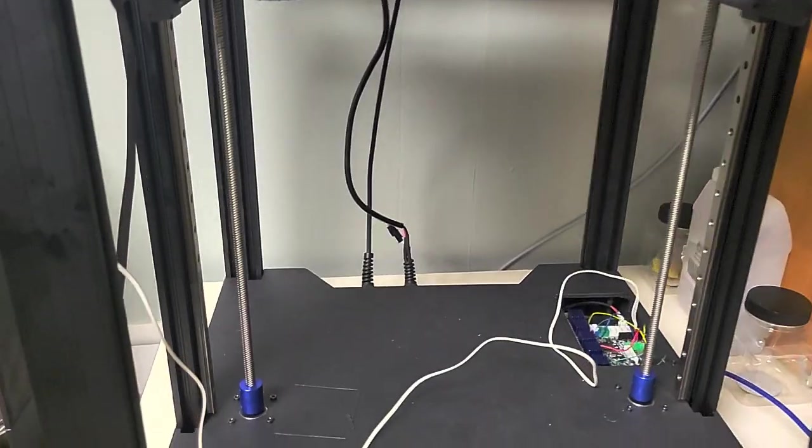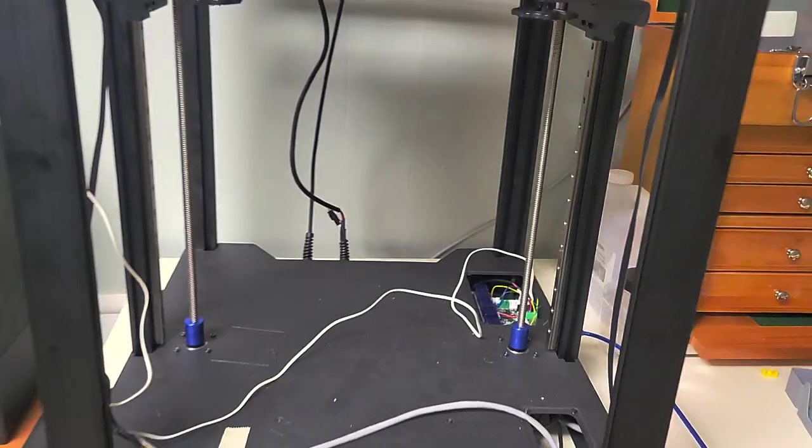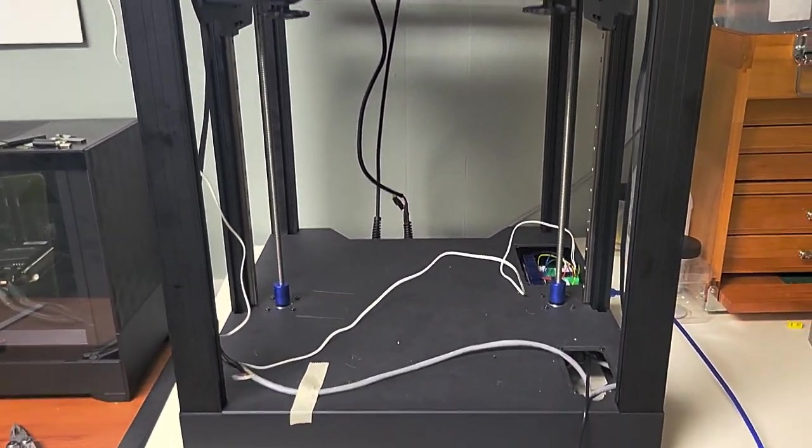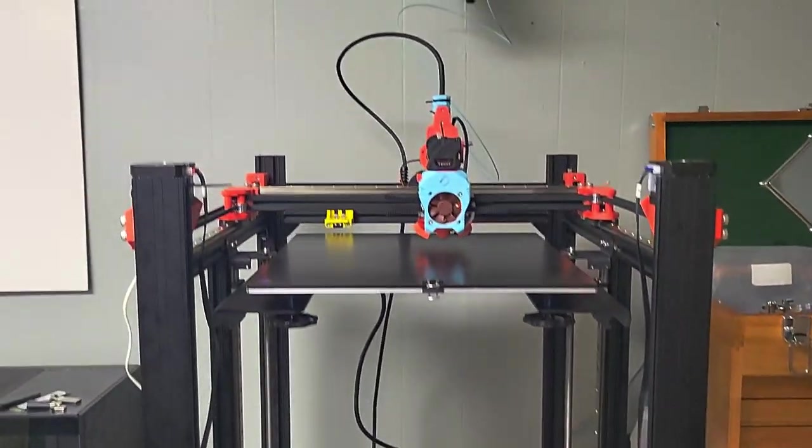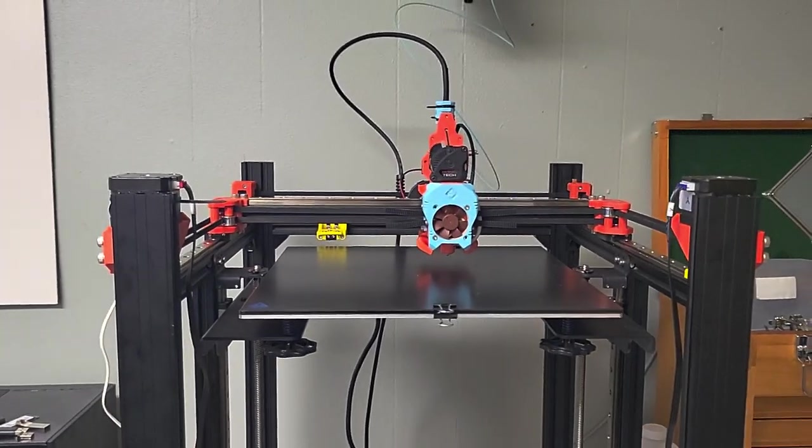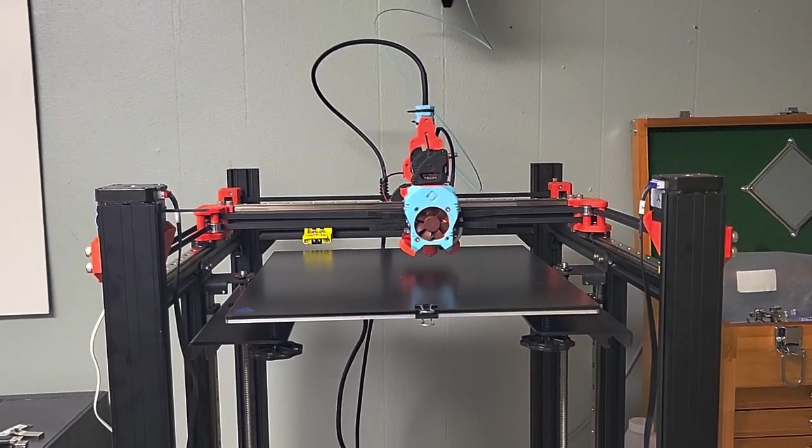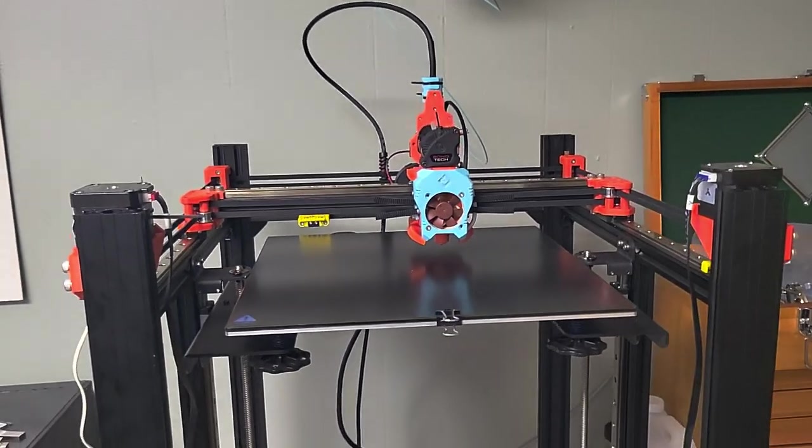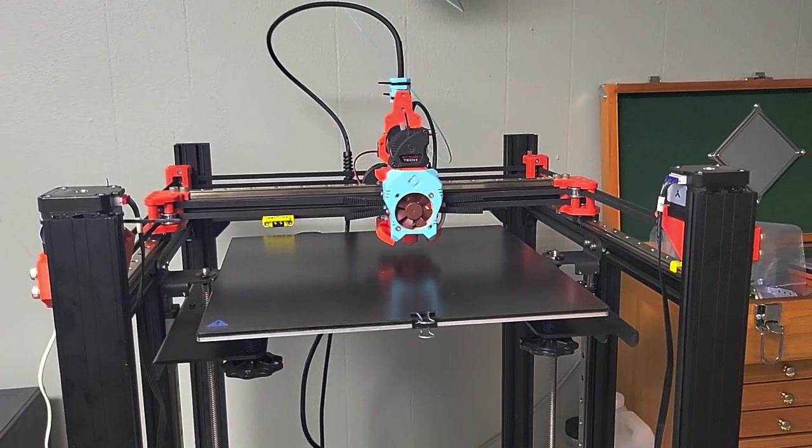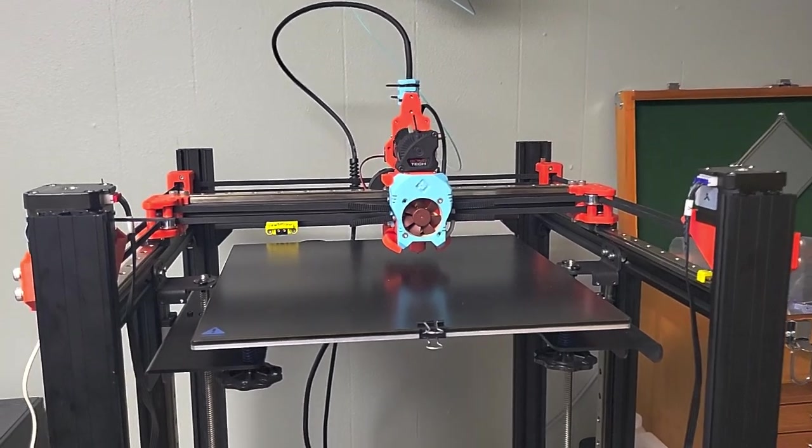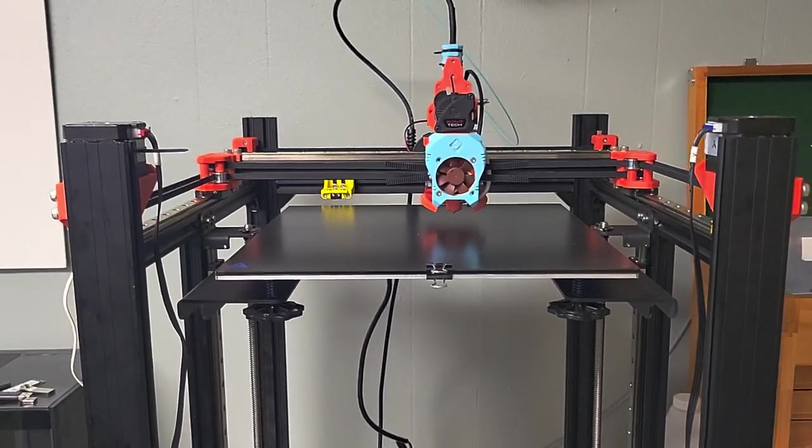I haven't done a cost analysis yet because I know I've spent way too much trying to figure this out, but I think for a 300 by 300 printer this will probably be a really good bang for your buck.